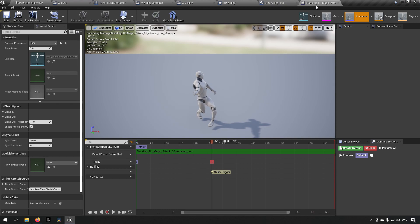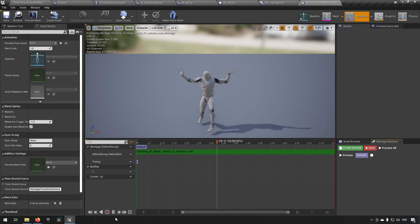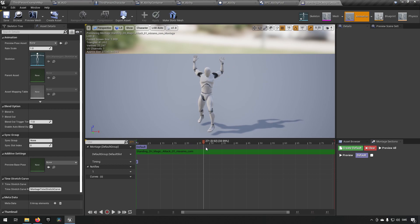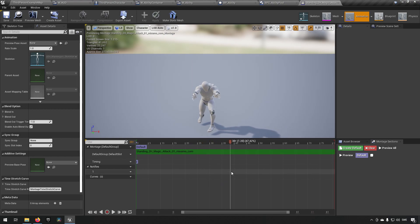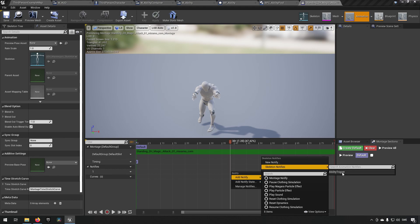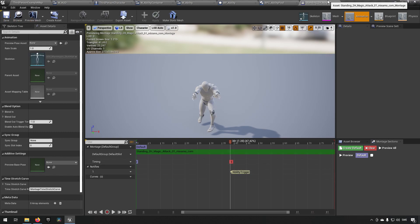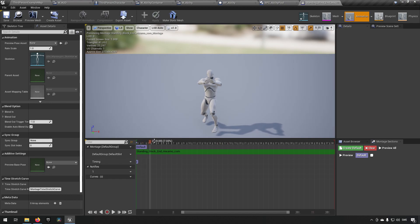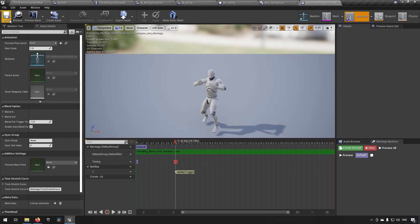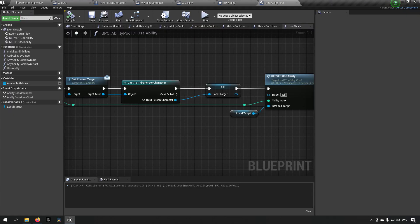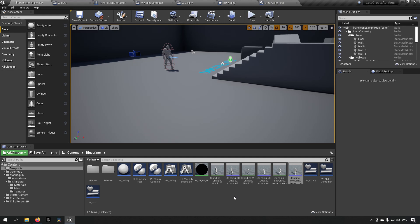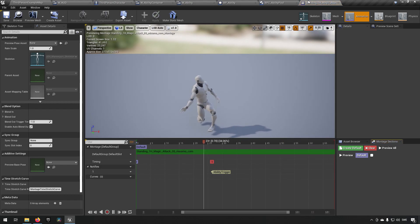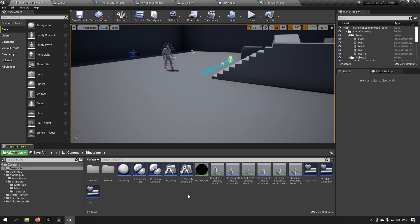We save and close, then open the next montage. Drag the scrubber to where this ability should be activating, right-click notify, add notify — and now under skeleton notifies we can see the one we created before, so we reuse 'ability trigger' for all three animations. Find a good spot for this one too. This is completely up to you to decide where the ability should activate, and you can always tweak it later by moving the trigger on the timeline.